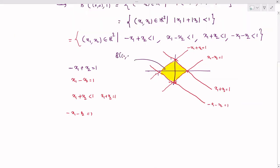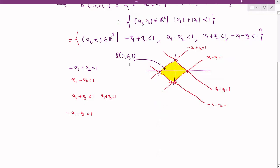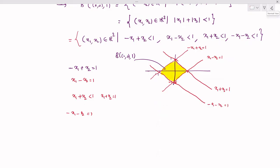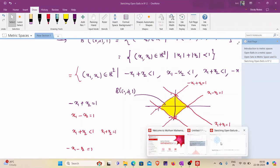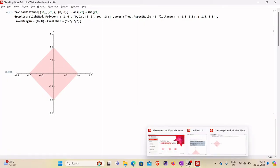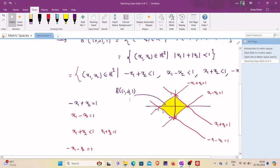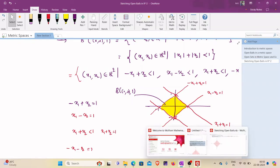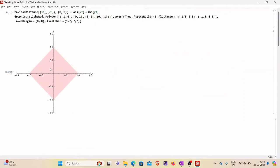We can also visualize this using Mathematica. We define the taxicab distance as the absolute value of x₁ plus the absolute value of y₁. The vertices of the resulting polygon are (1,0), (0,1), (−1,0), and (0,−1). The region shaded in light red is the required open ball — a diamond shape — under the taxicab metric.